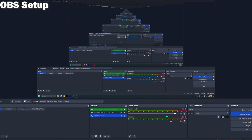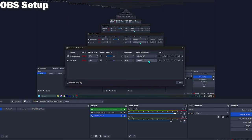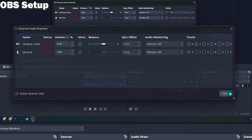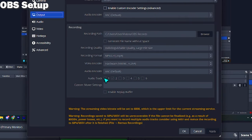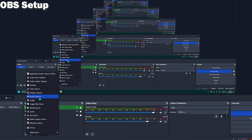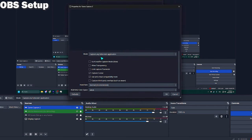Another tip is to set up your OBS or your recording software correctly. Important is that you have the desktop audio and your microphone separated as two audio tracks, and make sure to check these two boxes in the output option. For VRChat, you also want to add a game capture window like so and choose VRChat as the game you want to record.